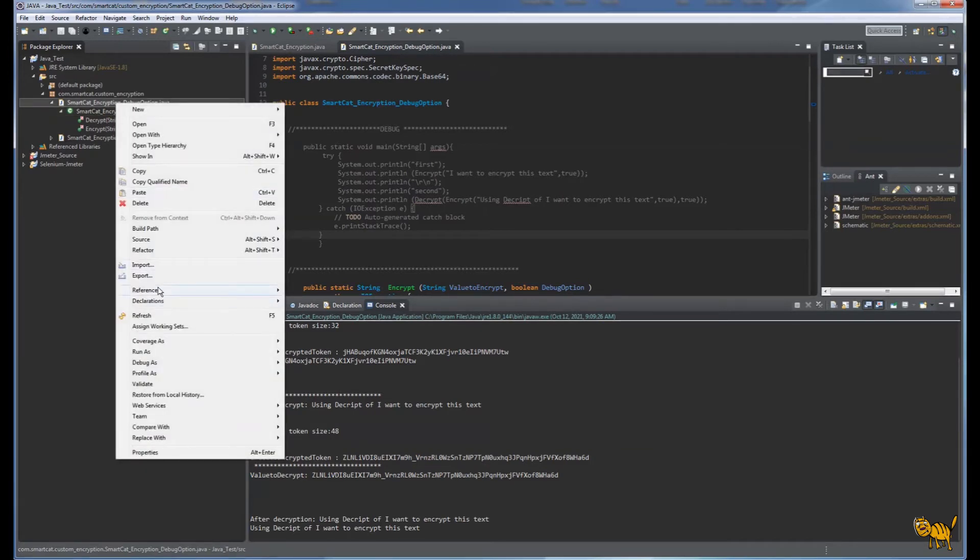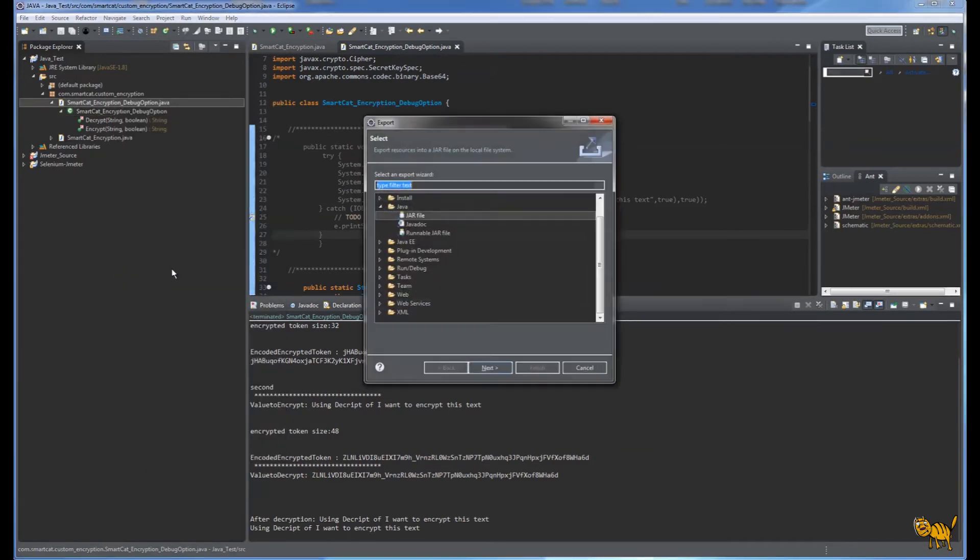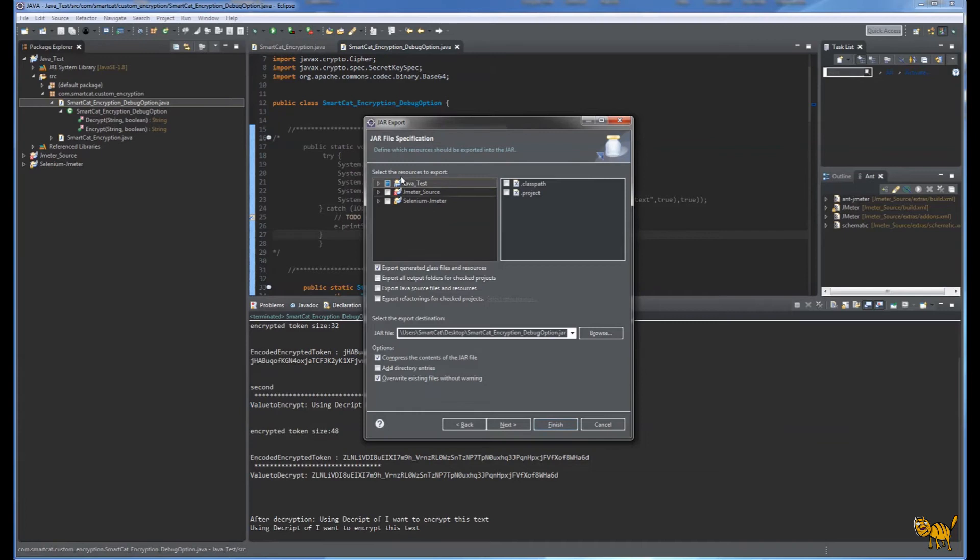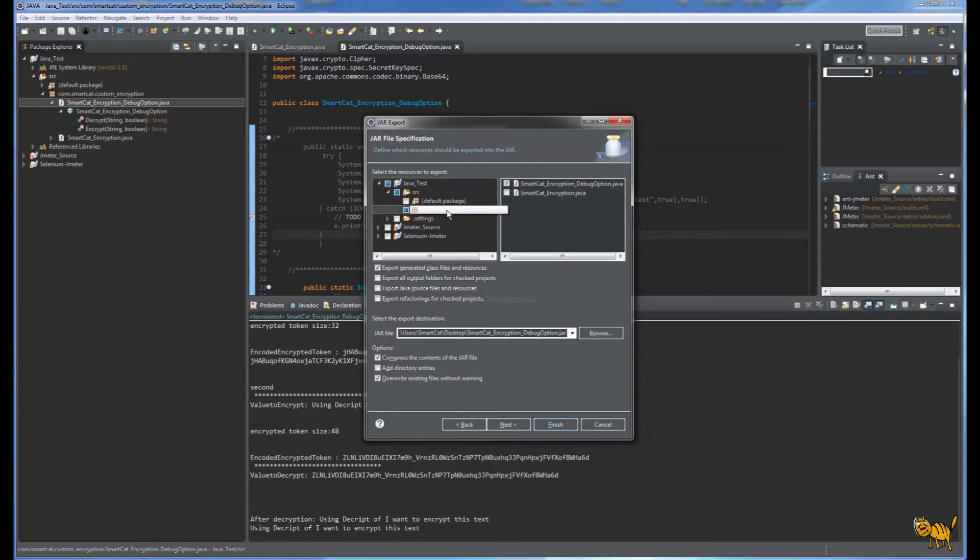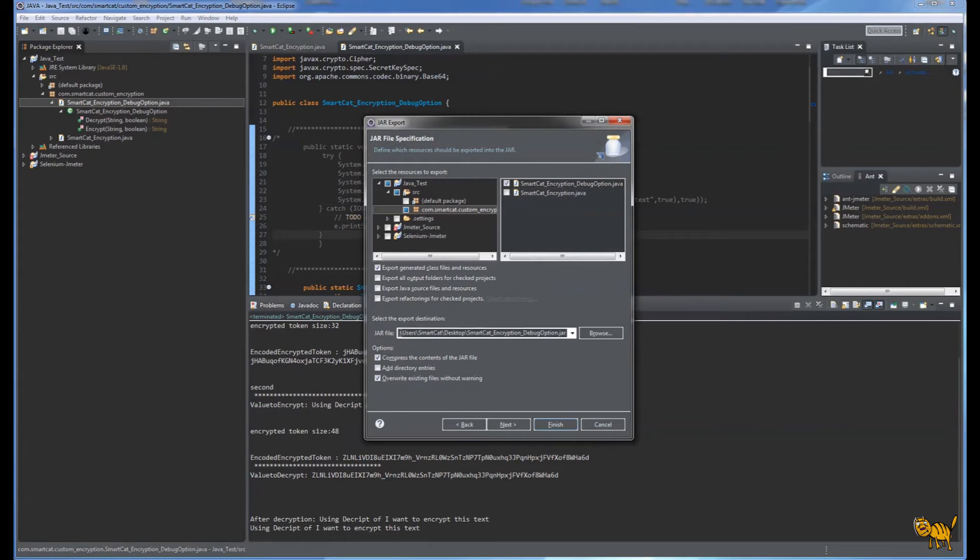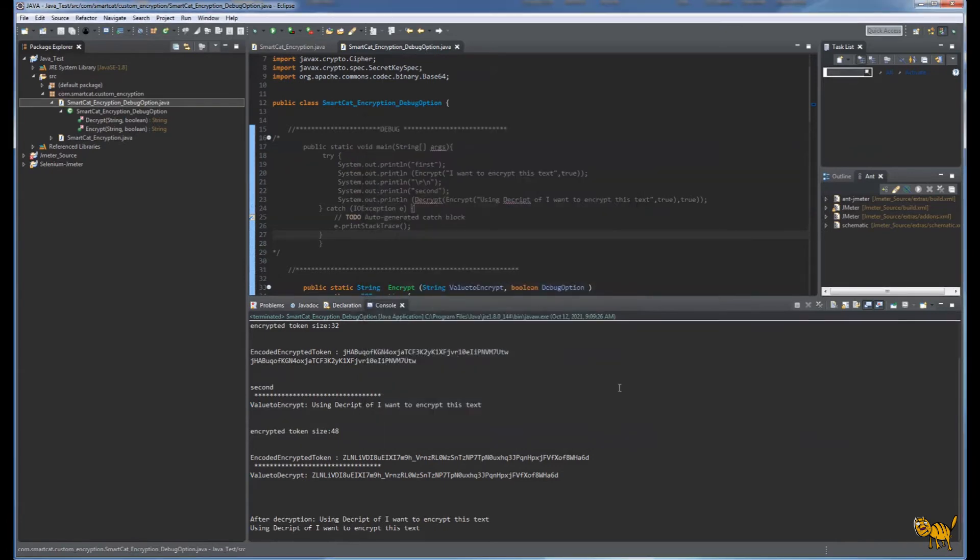Now we're going to export that class. Right mouse click, export, and select JAR file. Click next. You can expand to where this package is and check that we're going to export that specific class. We're going to put it where the JMeter extension folder is. Click finish and you'll see the file in that directory. I already have it, so I'm not going to do that.